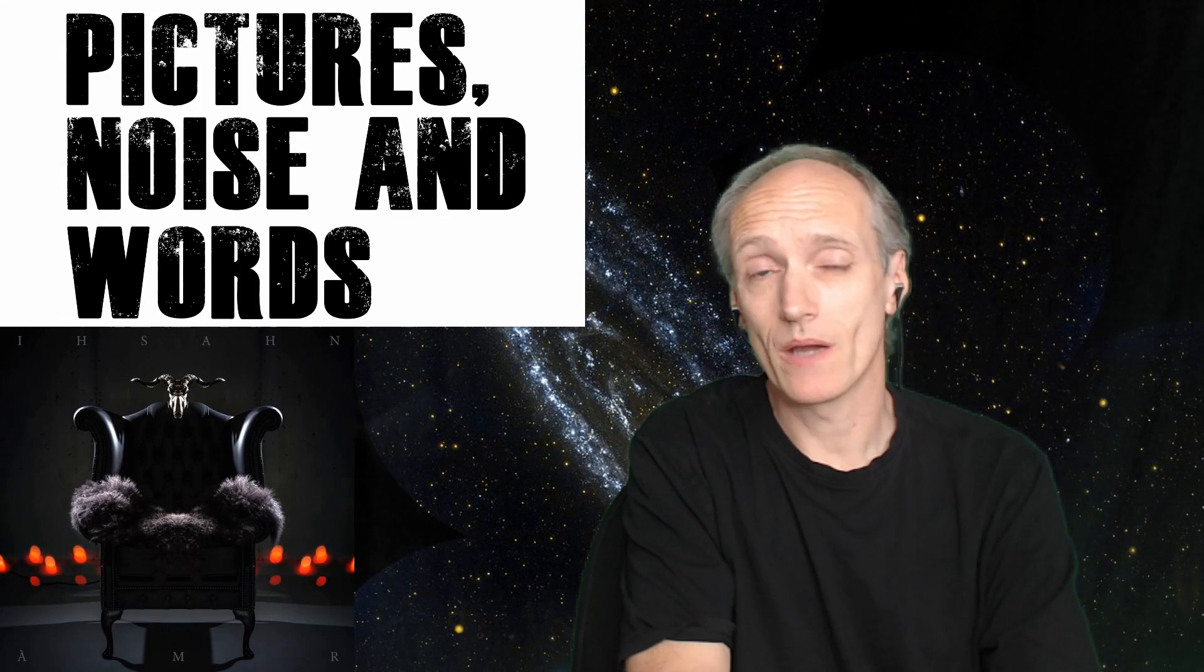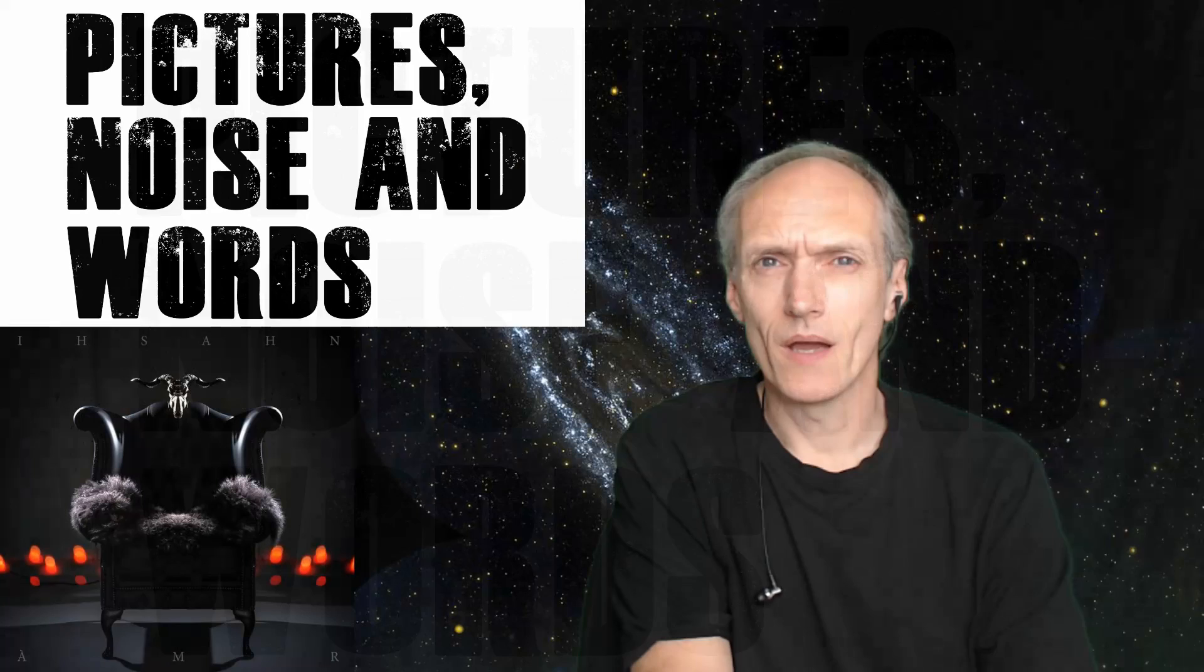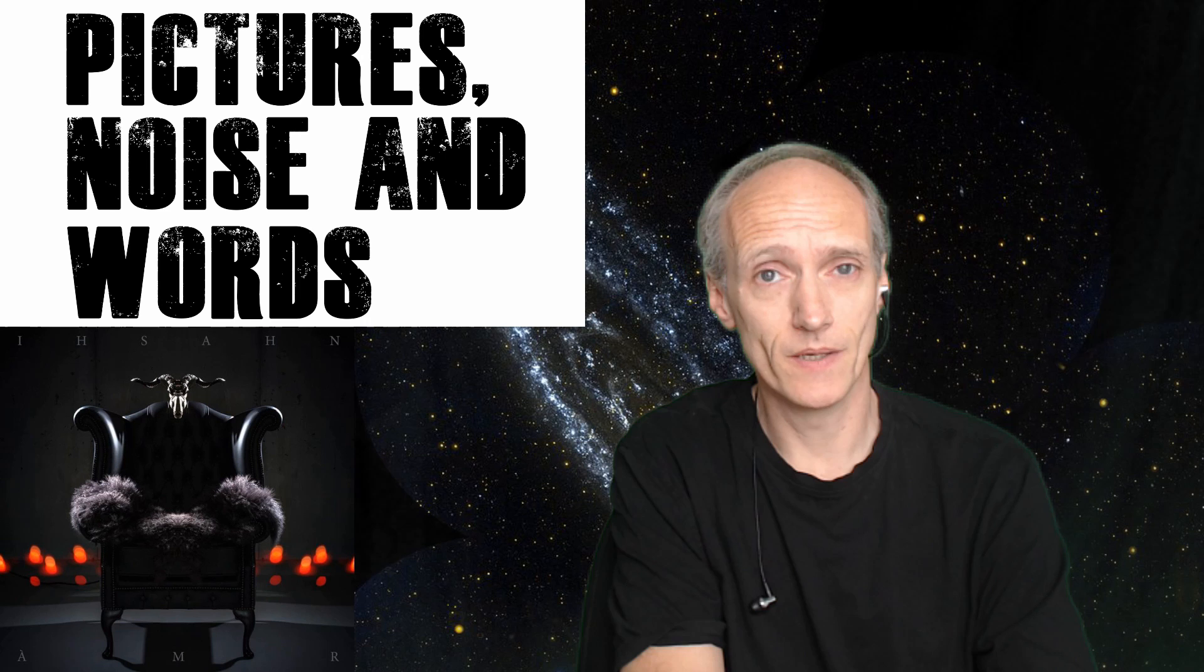I was raised as an only child. It's really annoyed my sister. Hi, welcome to Pictures, Noise and Words. I'm Hedgie, and this is Ishan. And if you're wondering, yes, I had to look up how to say it.